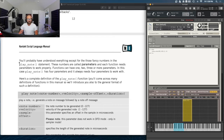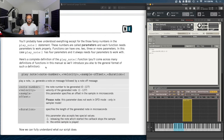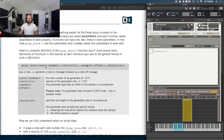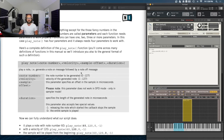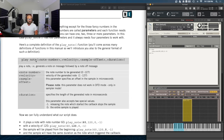The fancy numbers in the play_note statement are called parameters, and each function needs parameters to work properly. Functions can have one, two, three, or more parameters. In this case, play_note has four parameters and always needs four to work with. Here's the complete definition: play_note takes note number, velocity, sample offset, and duration. This is the core of what makes all this work — if you mess up these numbers, it's not going to do anything or won't work at all.